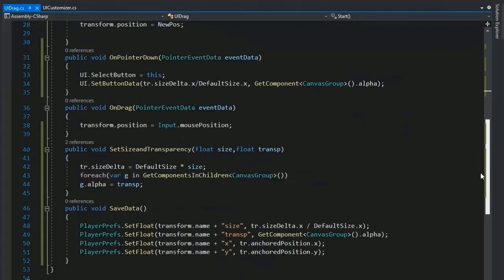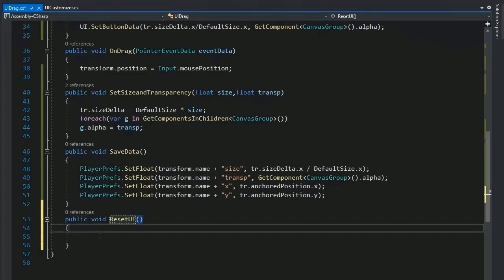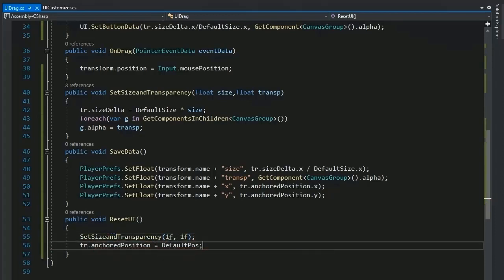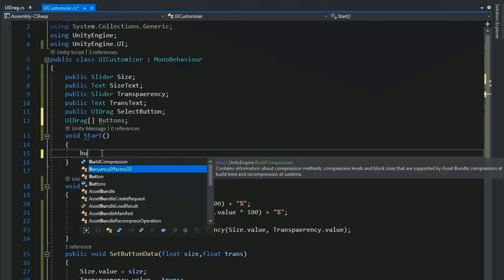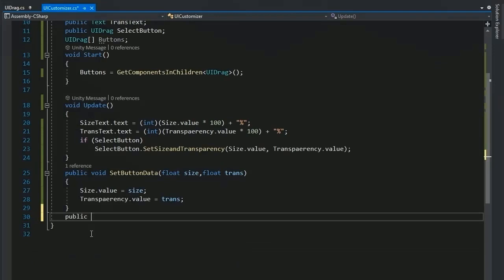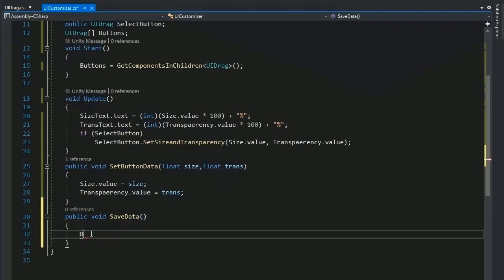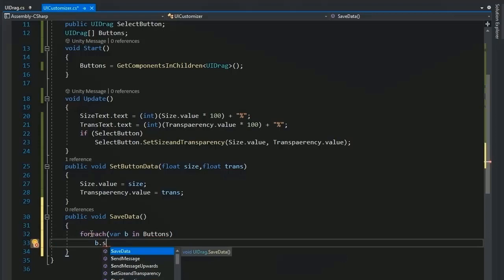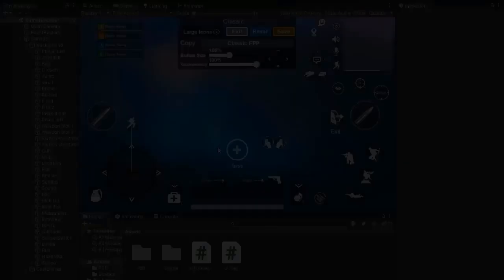Add a public void ResetUI function that calls SetSizeAndTransparency(1f, 1f) for default values and sets anchoredPosition back to defaultPosition. In UICustomizer, get all UIDrag buttons via GetComponentsInChildren<UIDrag>(). Add a SaveData function that iterates with foreach — for each UIDrag b in buttons, call b.SaveData(). Copy this for ResetData, calling b.ResetUI() for each button.